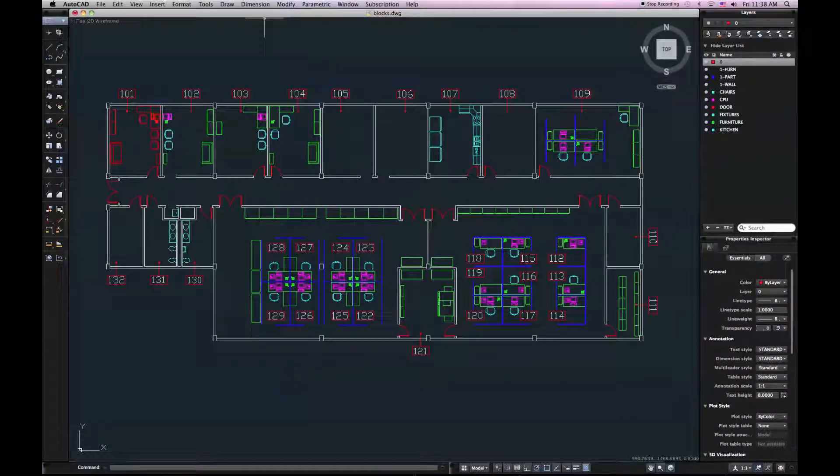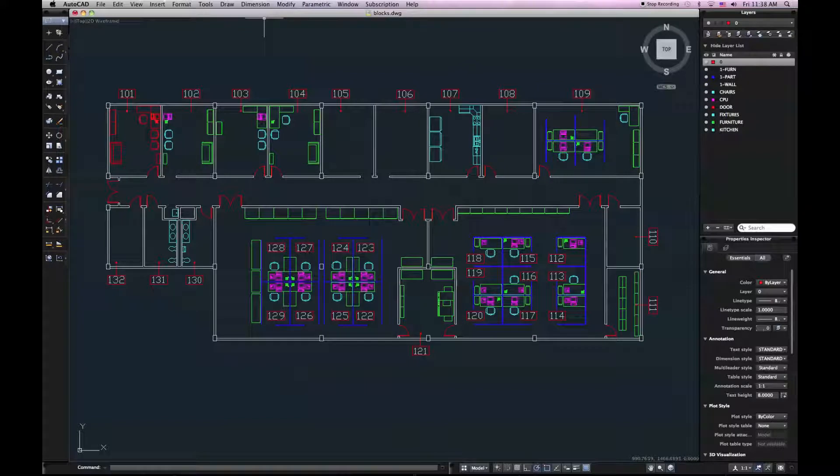Hello, welcome to AutoCAD for Mac, Autodesk's long-awaited return to the Apple computer.